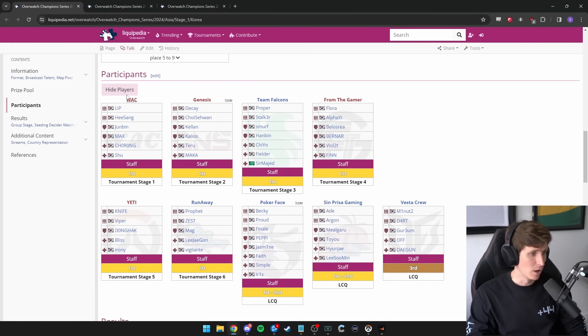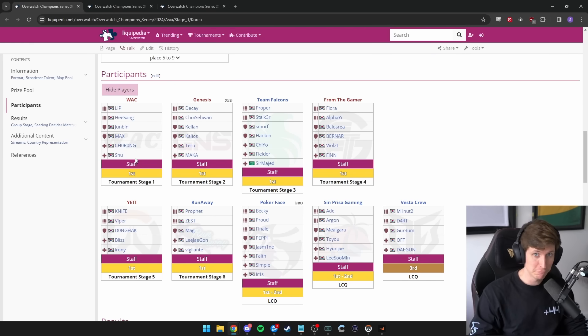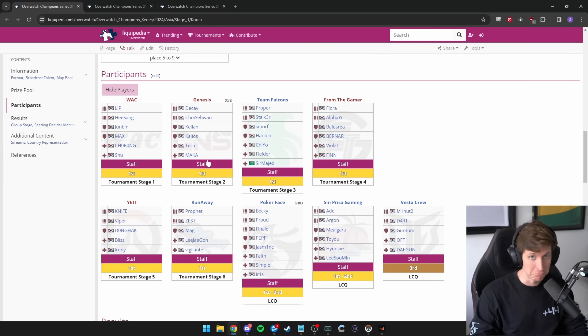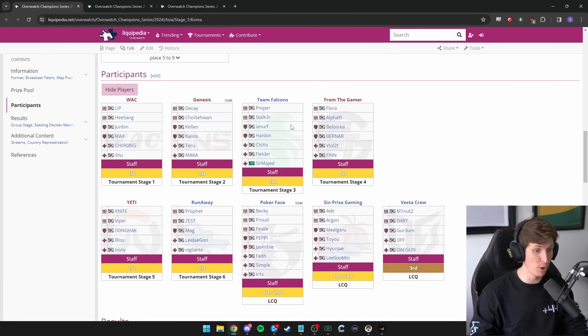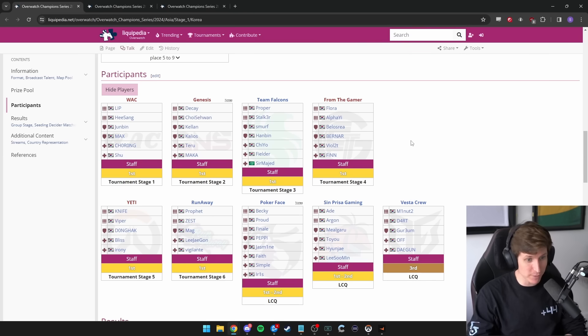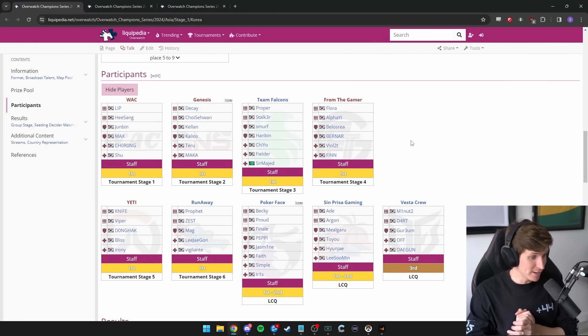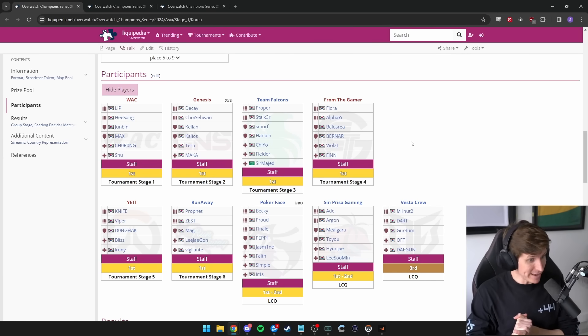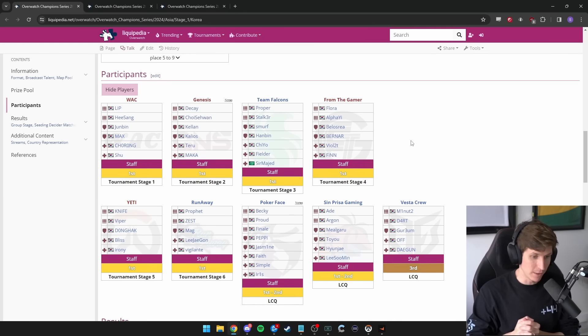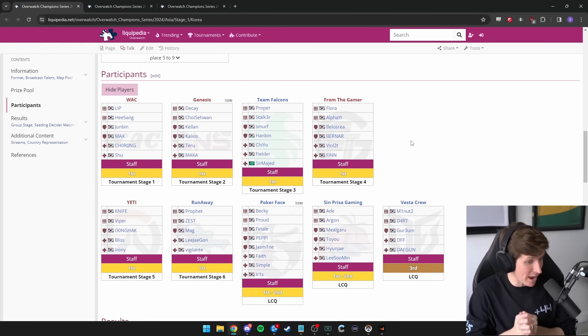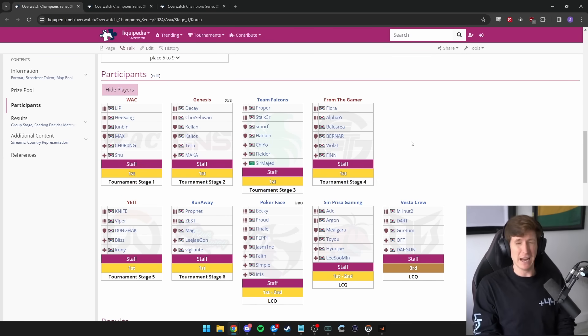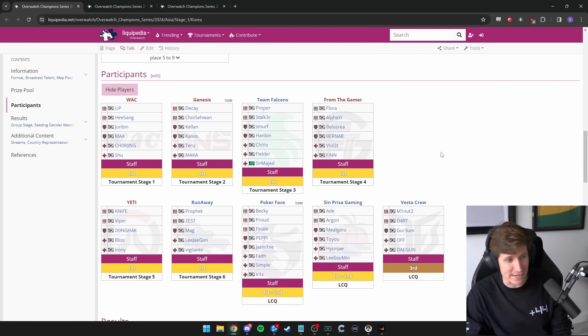Let's look at the Korean teams because I think this has a lot more players that you'll recognize. We got WAC. I don't know what the WAC stands for, but Lip, Hesang, Junbin, Max, Chorongshu. Pretty good. Decay, Choice1, Kellen, Kalios, Teru, Maka. Pretty sick. Team Falcons, Proper, Stalker, Smurf, Hanbin, Chiyo, Fielder, Sir Marjit. Pretty good team. From the Game, Flora, Alphi, Vellos, Raia, Benaar, Violet, Finn. Then we got Yeti, Knife, Viper, Donghak, Bliss, Irony. Sixth, Runaway, Prophet, Zest, Mag, LeeJaeGon, Vigilante. There was actually a really good match between Team Falcons and Runaway that happened if you wanted to check that out. Then we go further down, Pokerface, Becky, Proud, Finale, Peppy, Jasmine, Faith, Simple, Iris. Like, bro, Korea has so many good teams. Like, these teams are freaking crazy.